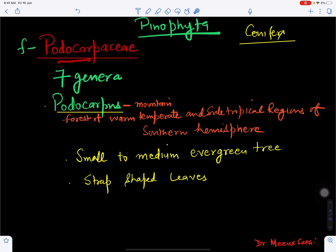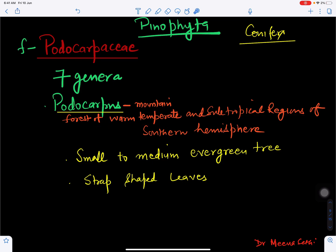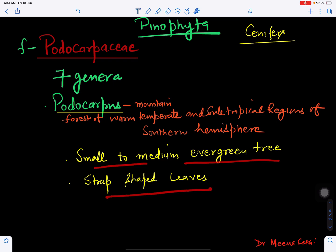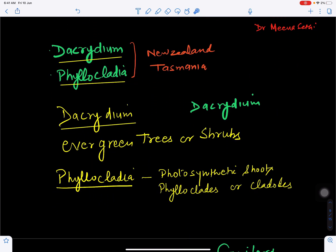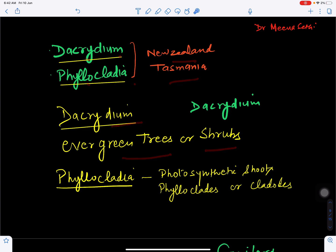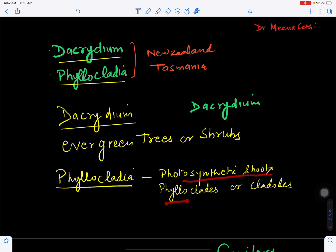The family Podocarpaceae is another conifer family with seven genera. Podocarpus is an important genus found in mountain forests of warm temperate and subtropical regions of the Southern Hemisphere. It includes small to medium-sized evergreen trees with strap-shaped leaves, not scale-like. Other genera are Dacrydium and Phyllocladus, found in New Zealand and Tasmania. Dacrydium includes evergreen trees or shrubs, while Phyllocladus has photosynthetic shoots called phyllocladodes or cladodes.